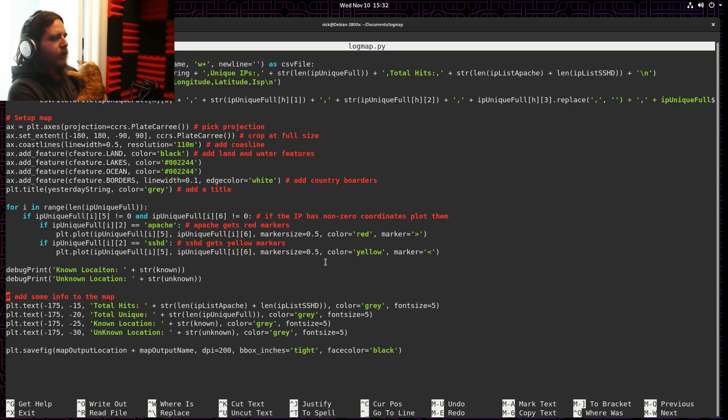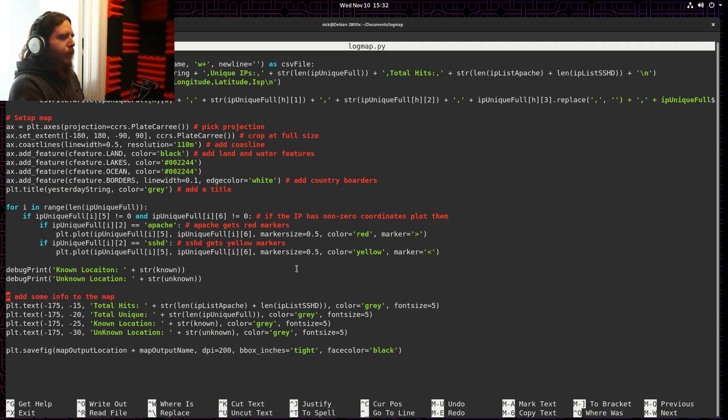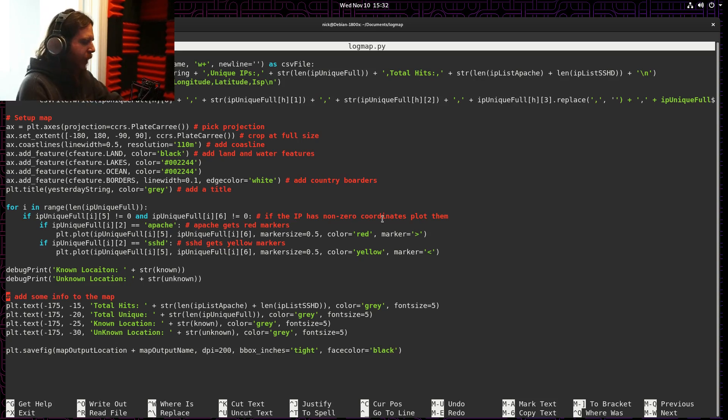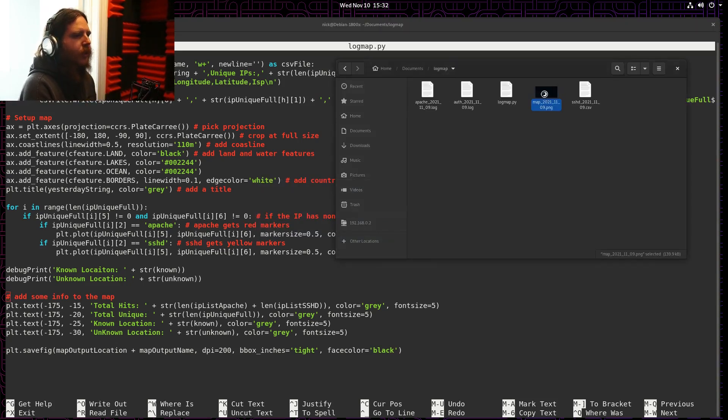Finally, I plot all this information on a map, and that map looks like this.